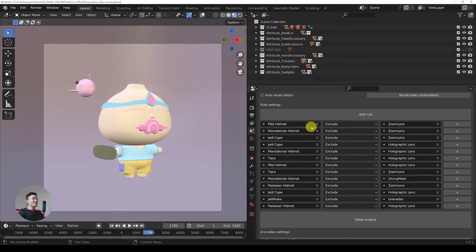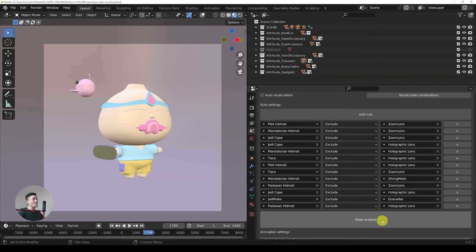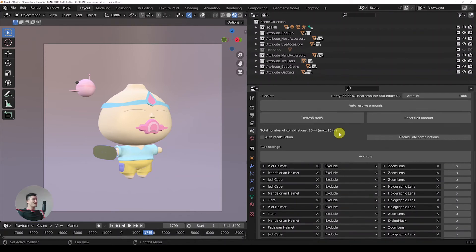I finished adding all the rules for the traits that were overlapping each other in the scene. Now we need to deep analyze again because the algorithm will take into consideration all the new rules we just added. You can see that the number of maximum combinations has been reduced to 1344 combinations based on the rules we added.